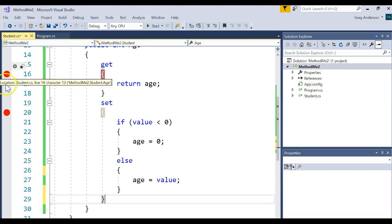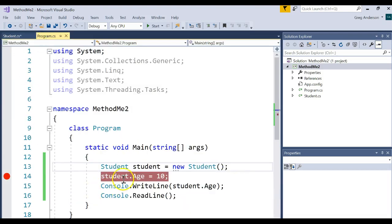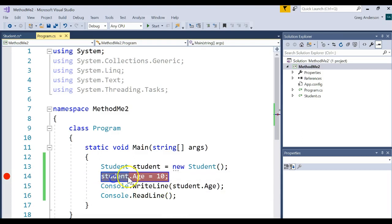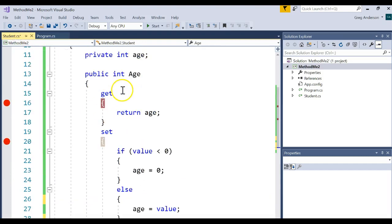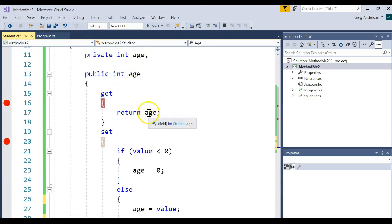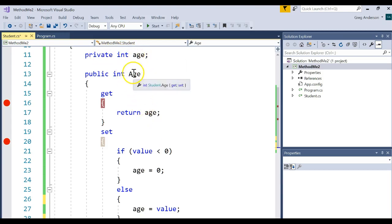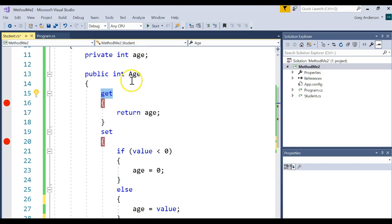I went and set two break points. Next thing I did is I came back to the main program and I added this statement, which says go create a variable called student of type student, call the constructor. Then we're going to say student.age. Now remember, the age was the public property we made, which gives us access to the private instance variable. We call these backing properties.